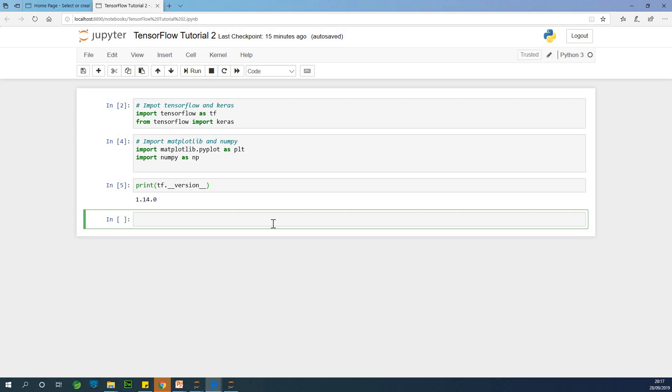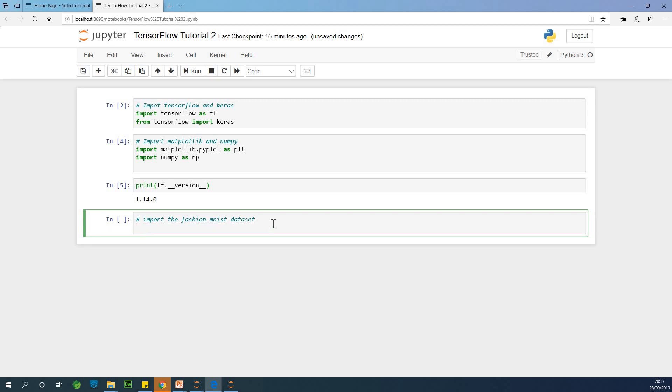All right, so to import the Fashion MNIST dataset, I'm going to say, let me put a comment first, import the Fashion MNIST dataset. So this dataset comes as part of Keras, the Keras model.